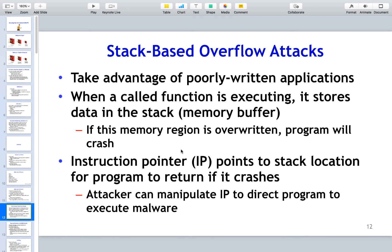Stack-based overflow attacks really take advantage of poorly written applications. When a function is executing, it stores data in the stack and memory buffer, which gets overwritten. The attacker injects their code into that overwritten portion in an attempt to get it executed, allowing them to get a backdoor on the workstation. Lots of software has this type of vulnerability.